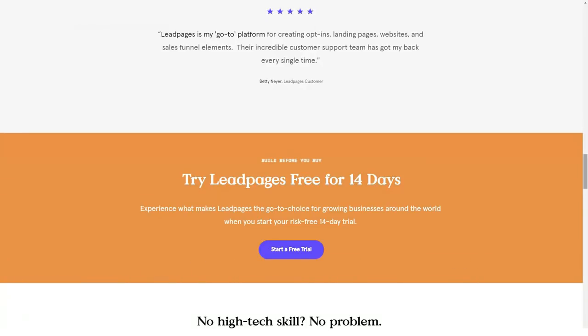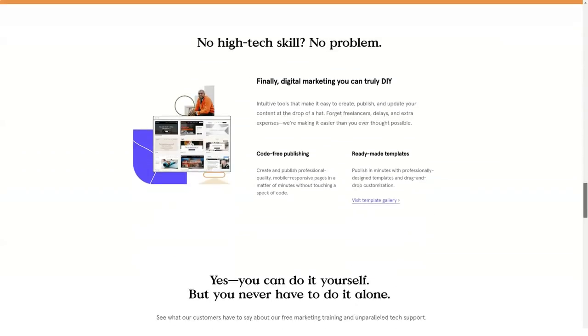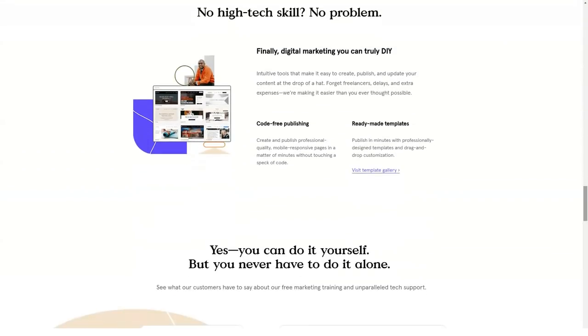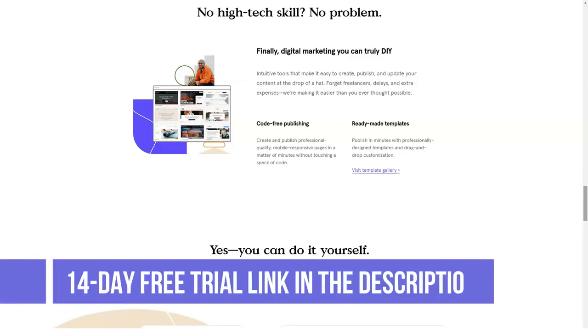Leadpages has made a large number of customers over the span of three years. It has more than 40,000 customers as we speak and it has already created more than a million pages for its customers since there is versatility in products.